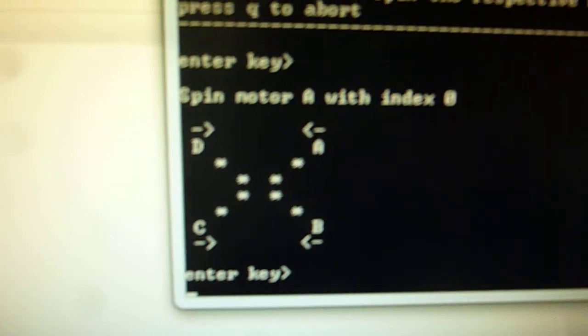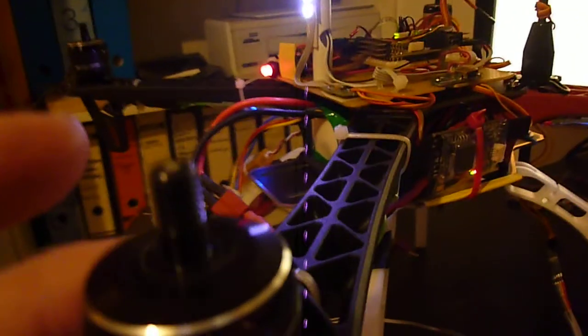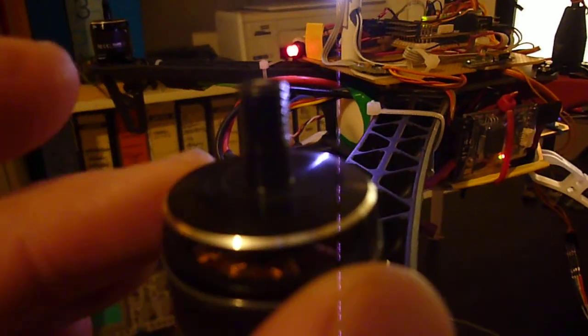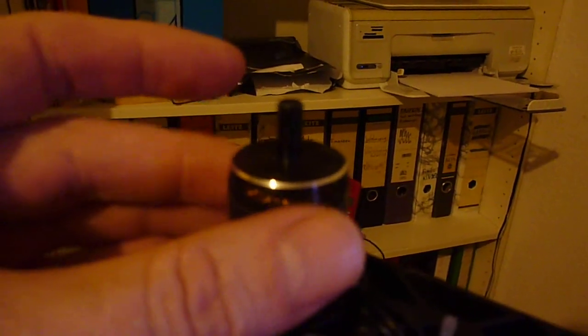When I press number B, the motor number B should spin. So indeed it is this one here. When I press number C, the motor C should spin. This is the case.